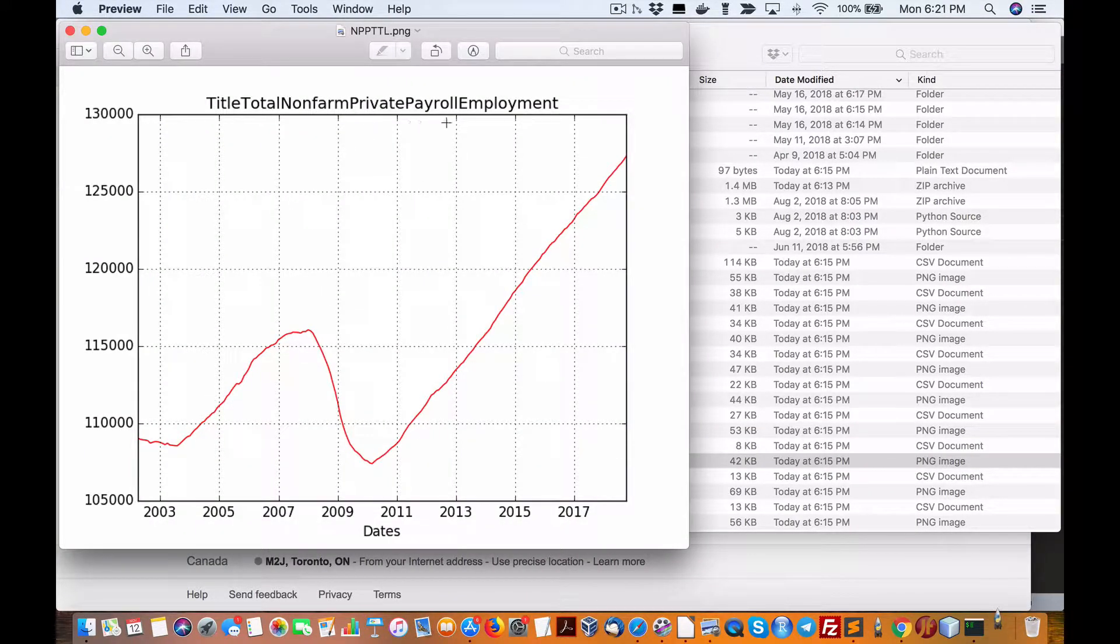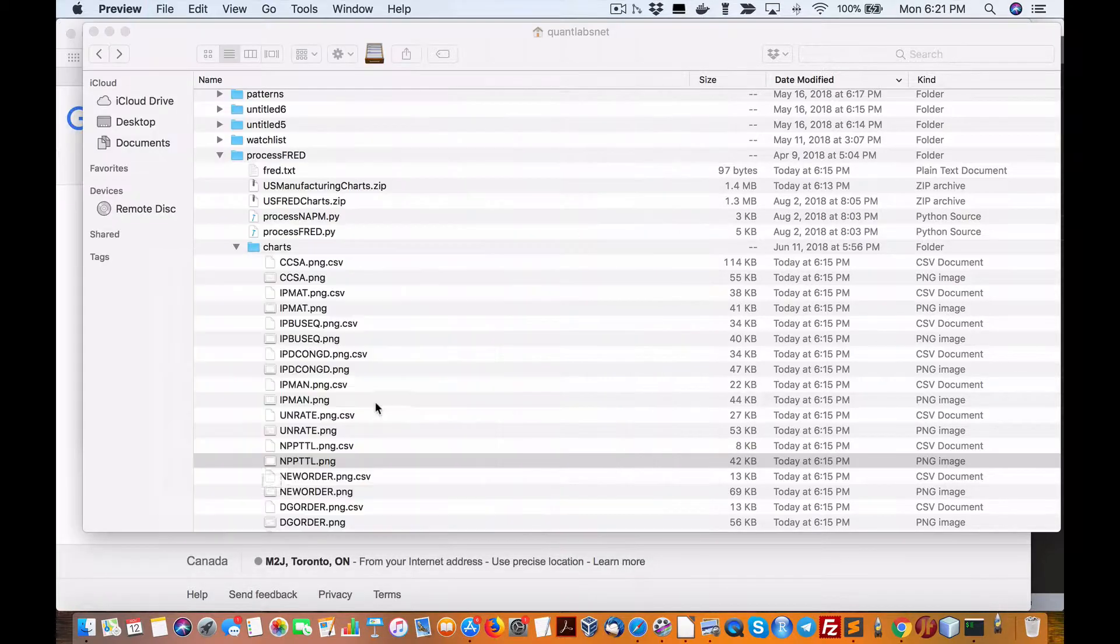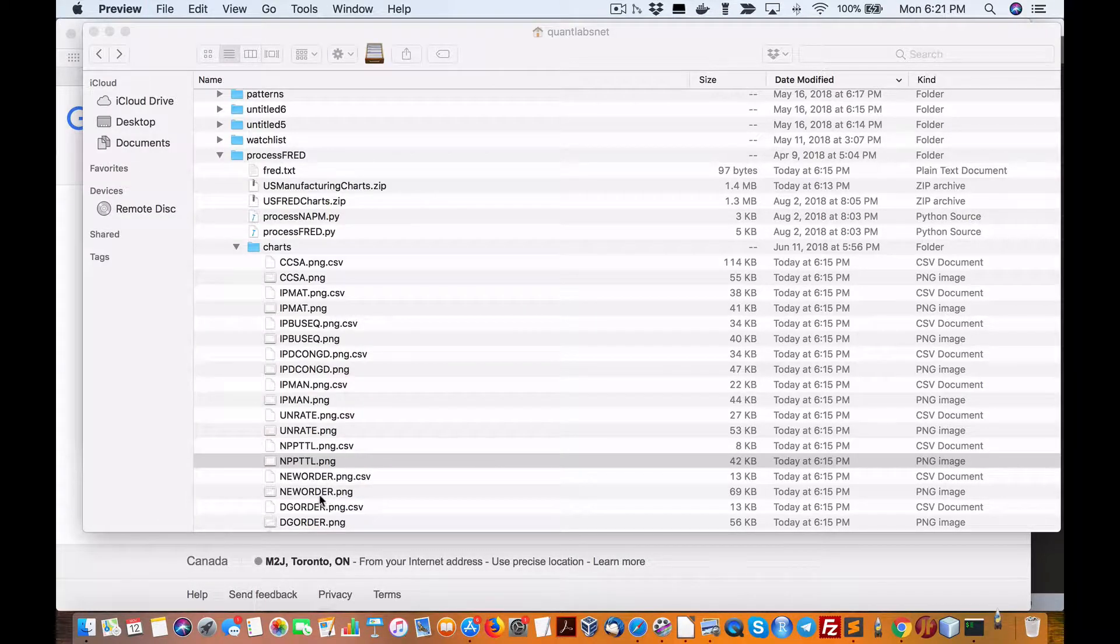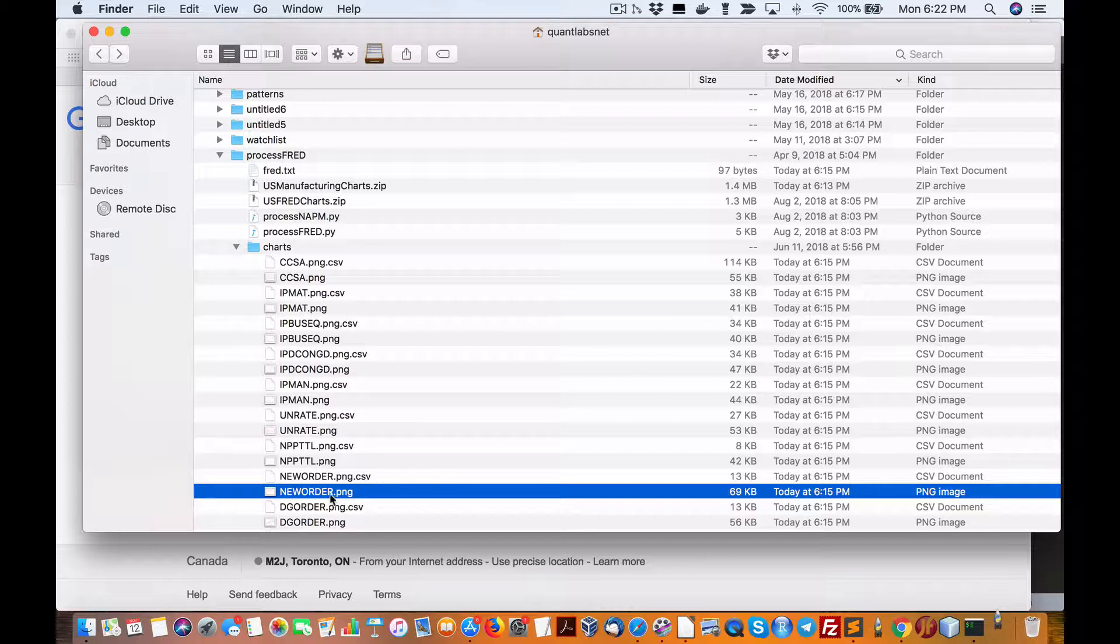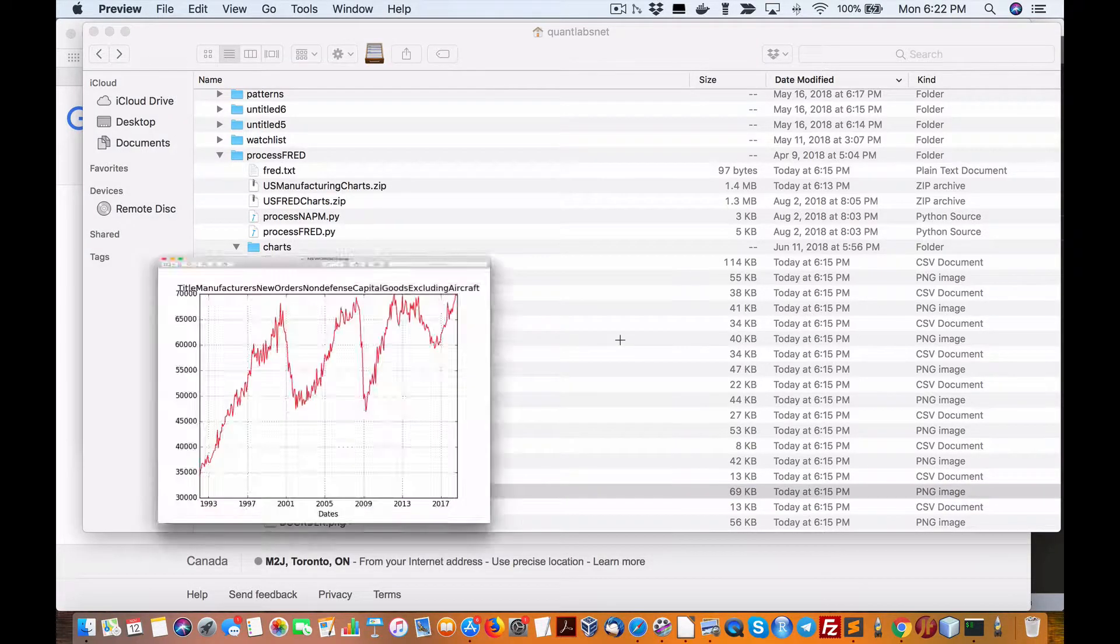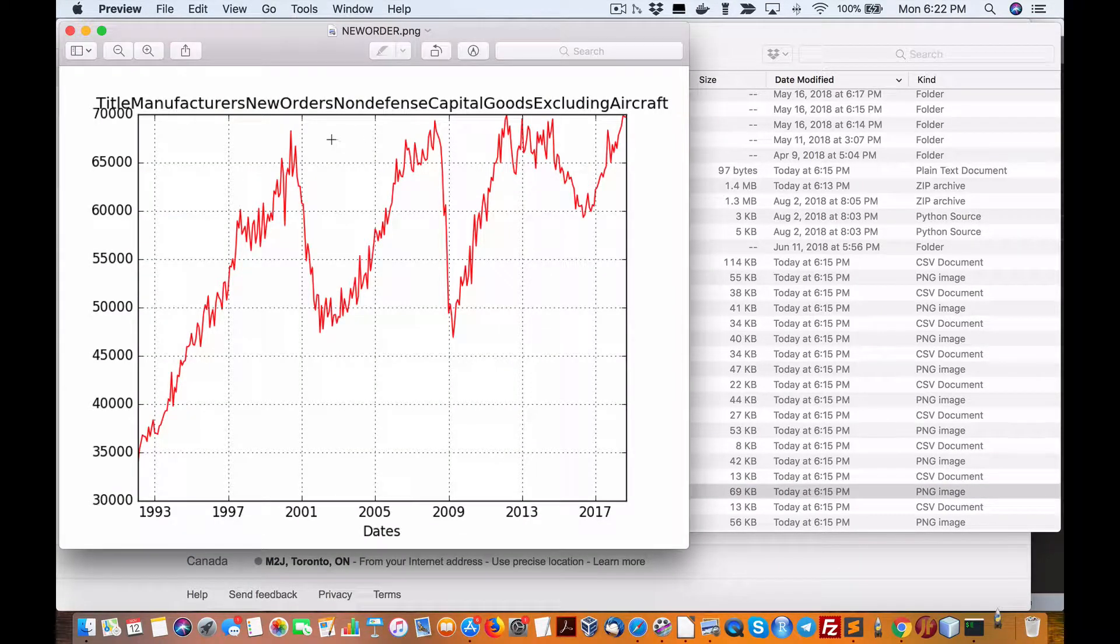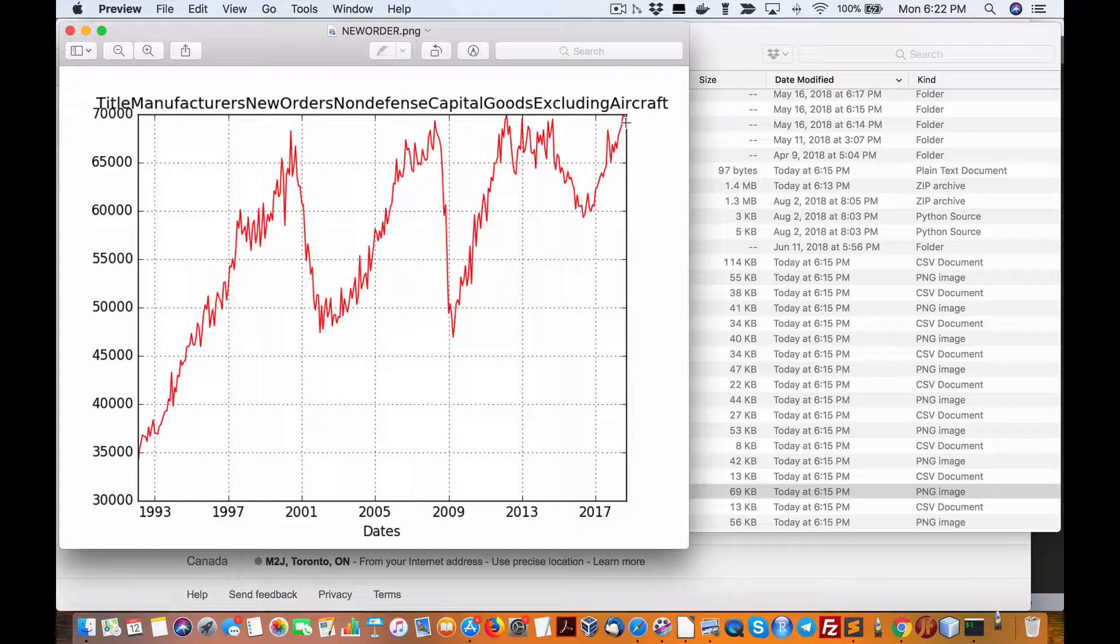Private payroll employment is up, it's nothing but new orders excluding aircraft. It's at its peak performance, 70,000.